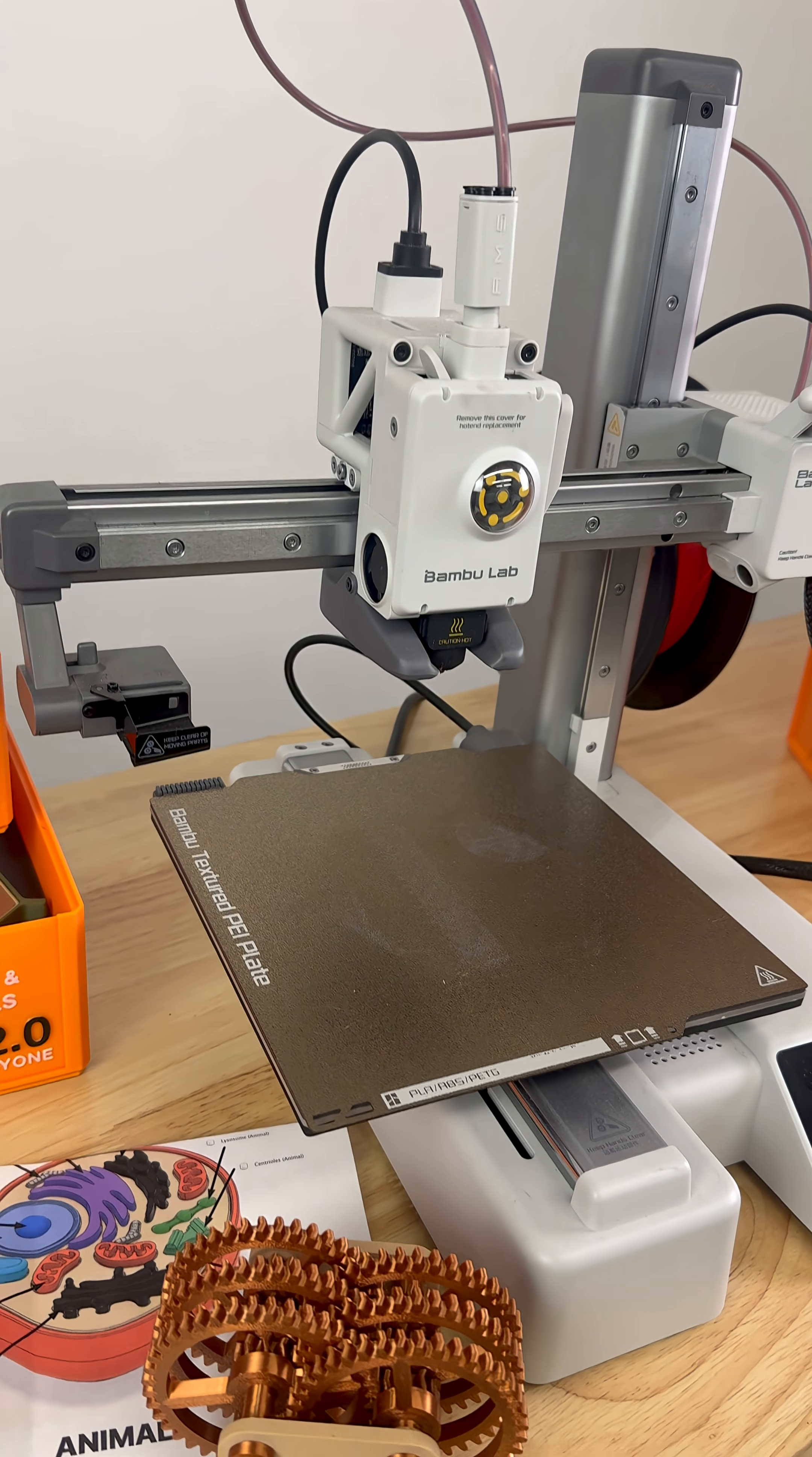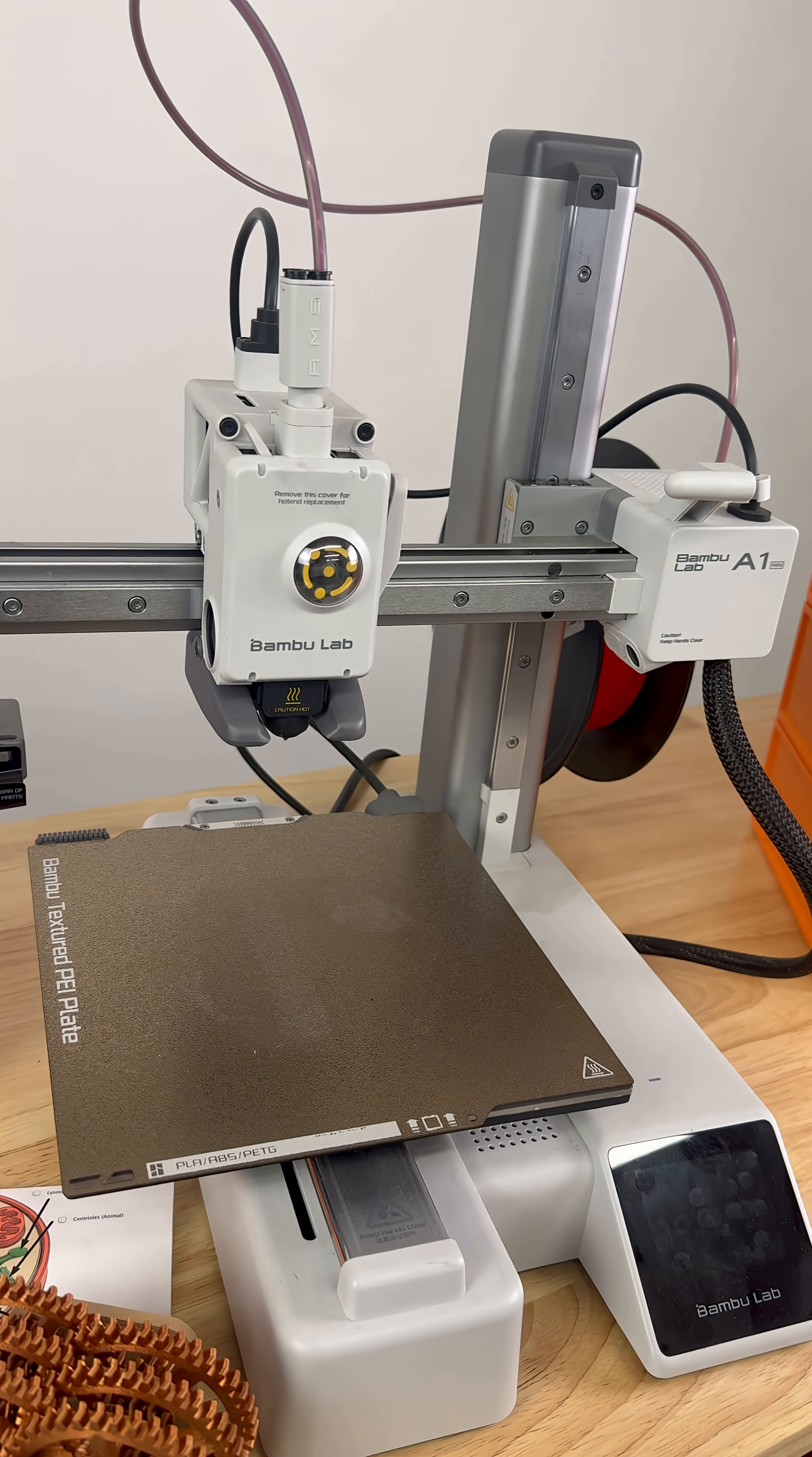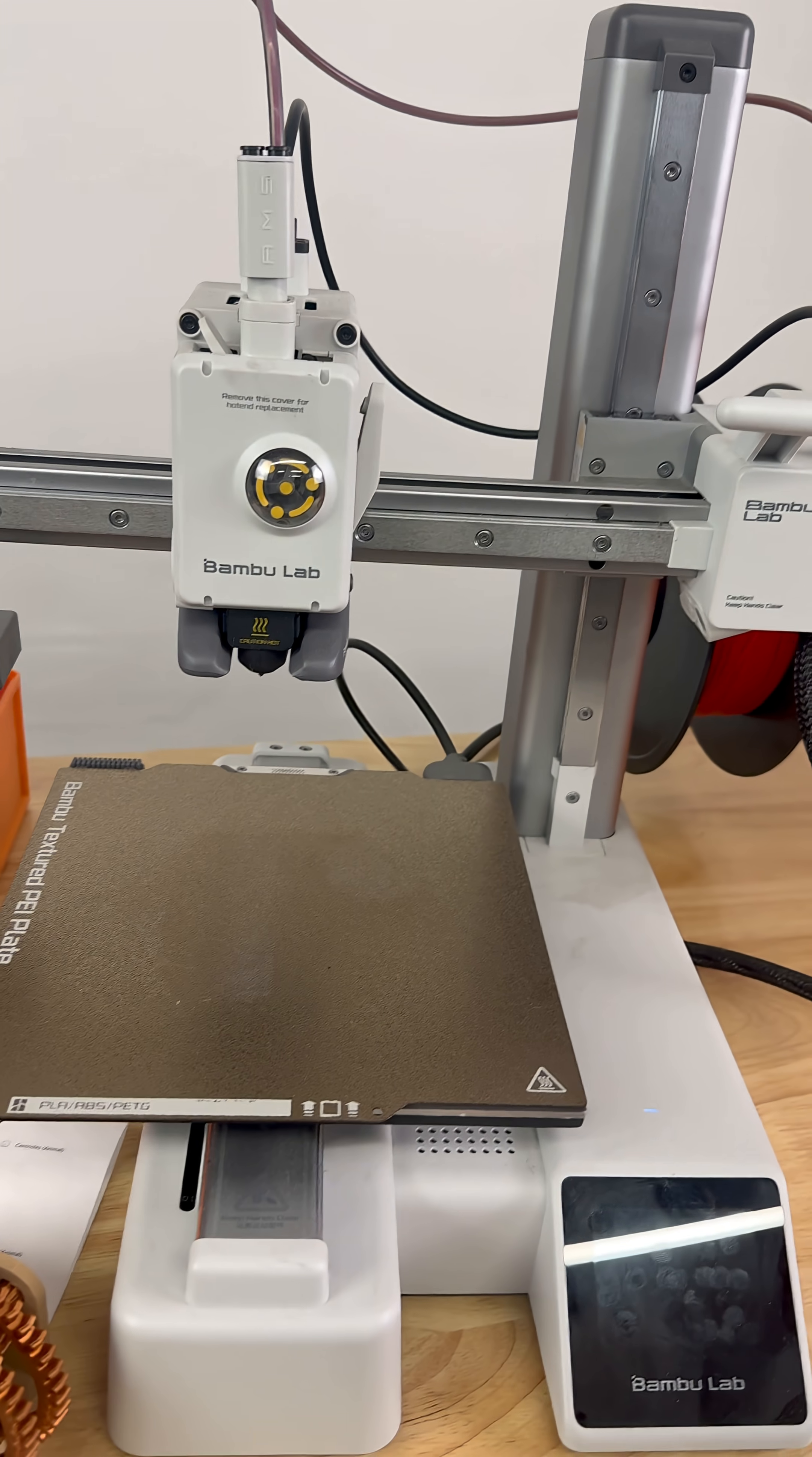Don't worry if this is all a little bit confusing now. We'll get into much more detail later on. Let's go ahead and assemble this printer.